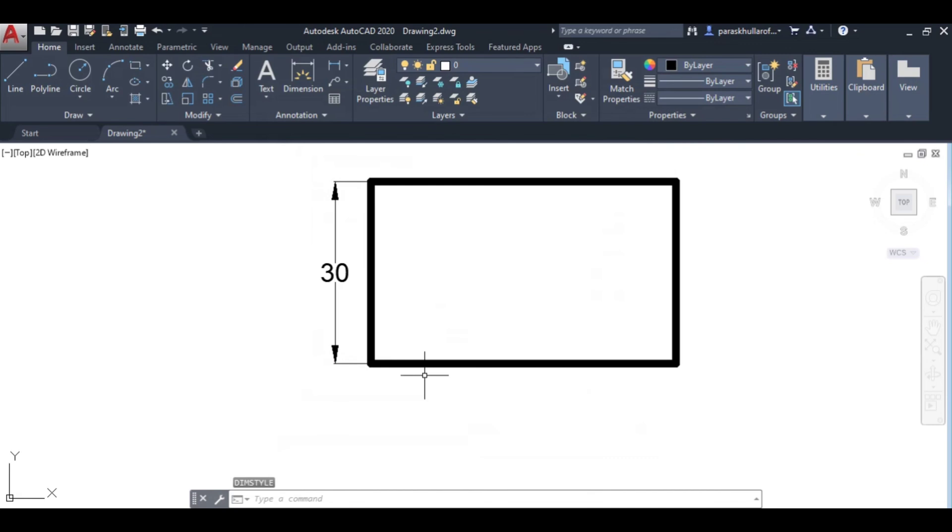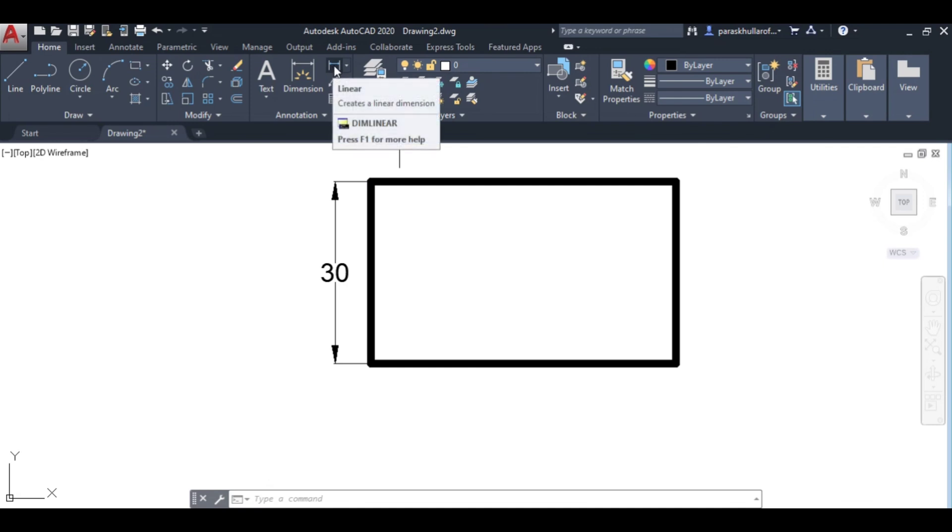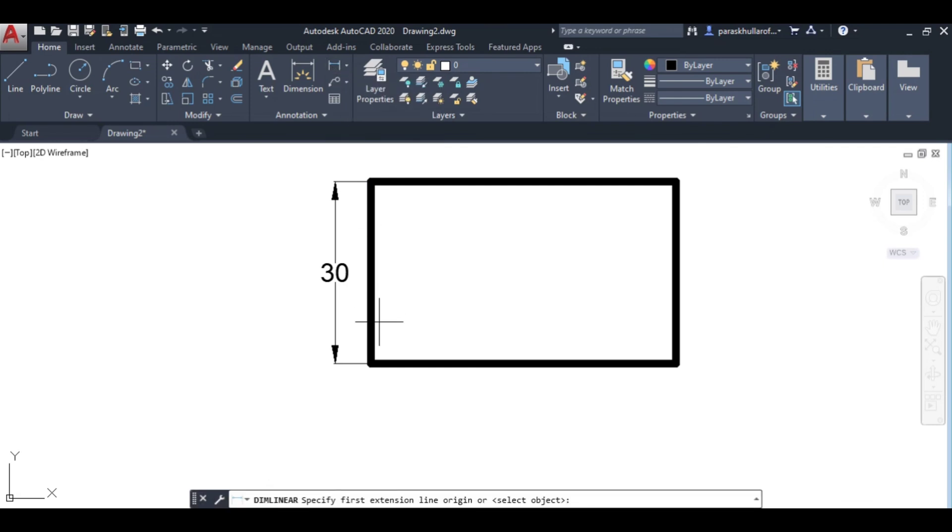Now you can see the dimensions are very well visible. Let us dimension the other side also. Go to linear dimensioning, first side.